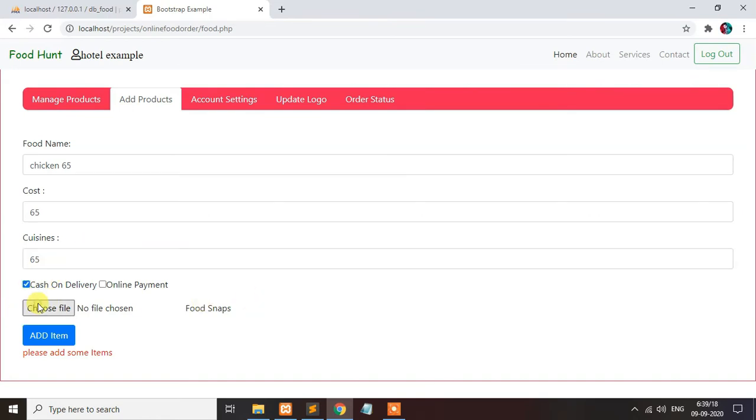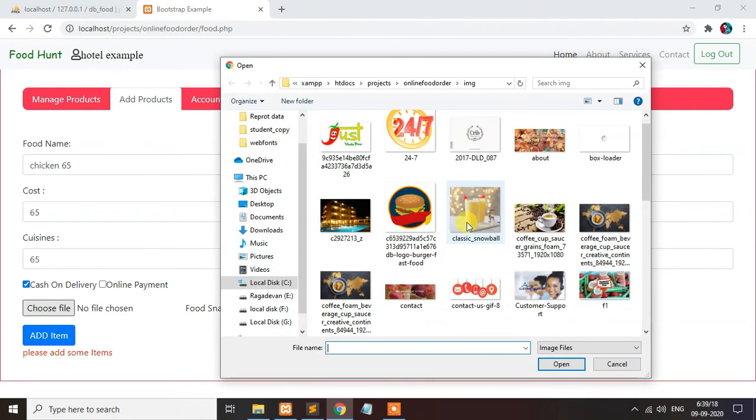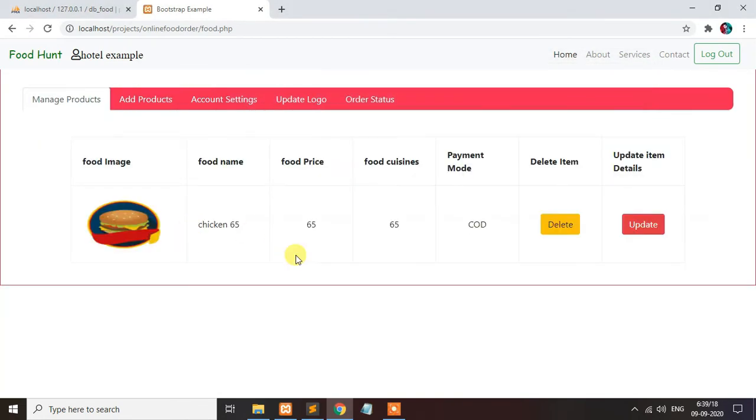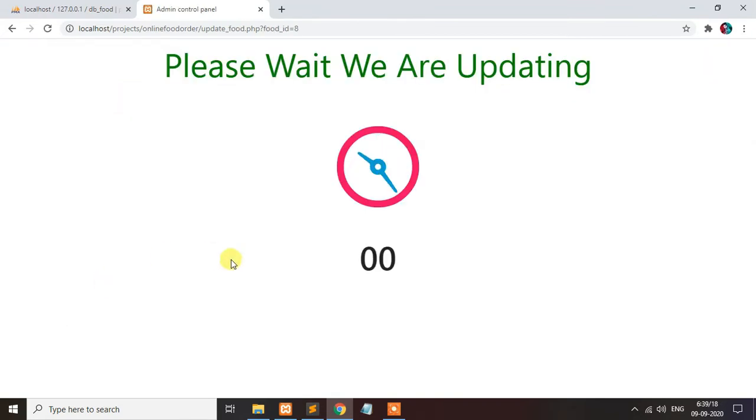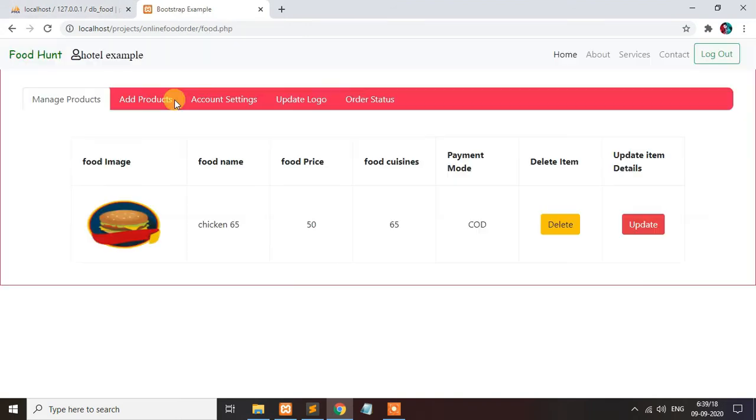You can also add good pictures. Suppose you want to change the food price, like 50 rupees, just click and update here. It will be updated successfully.